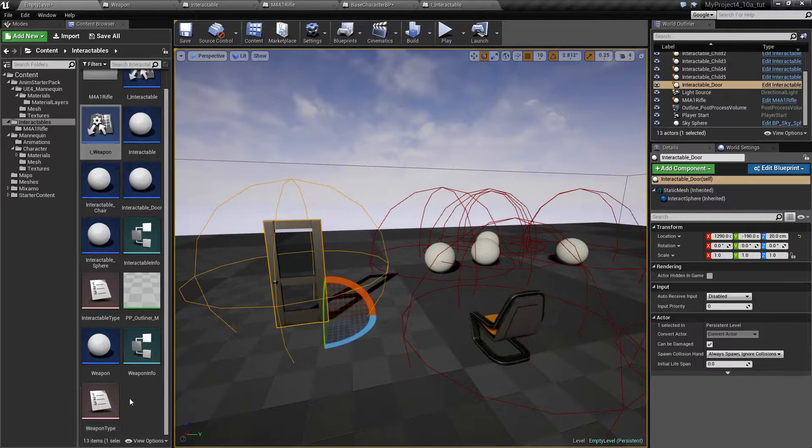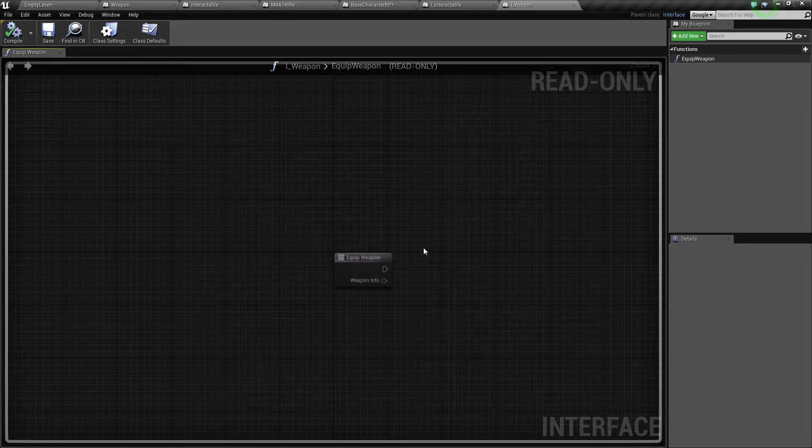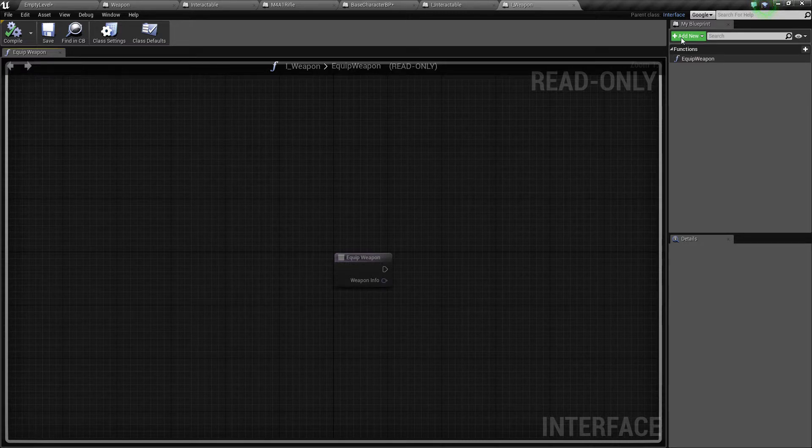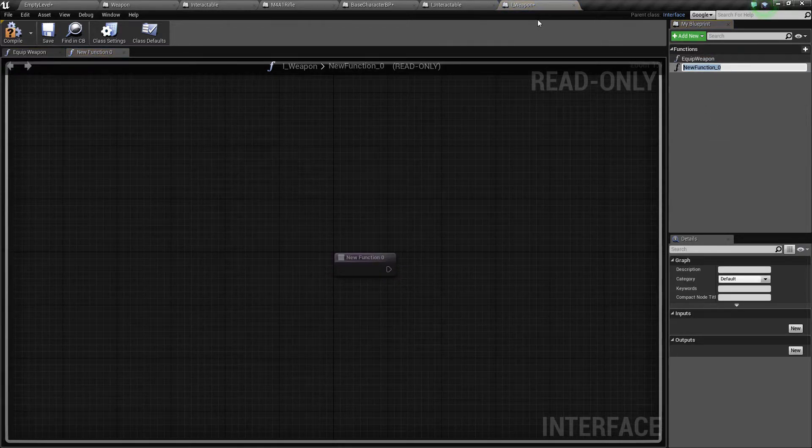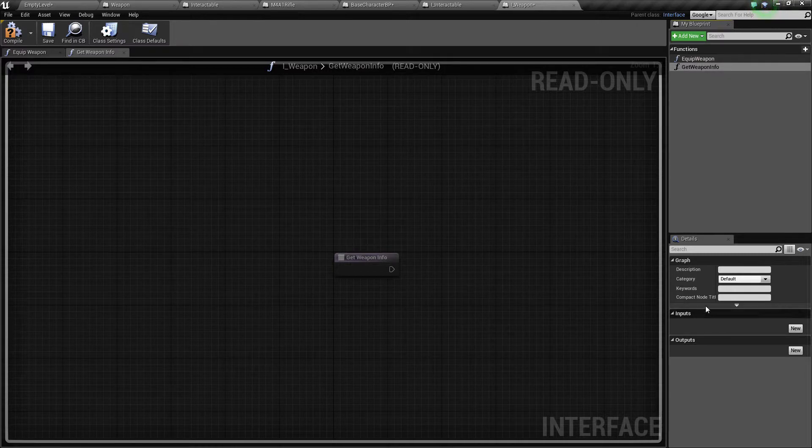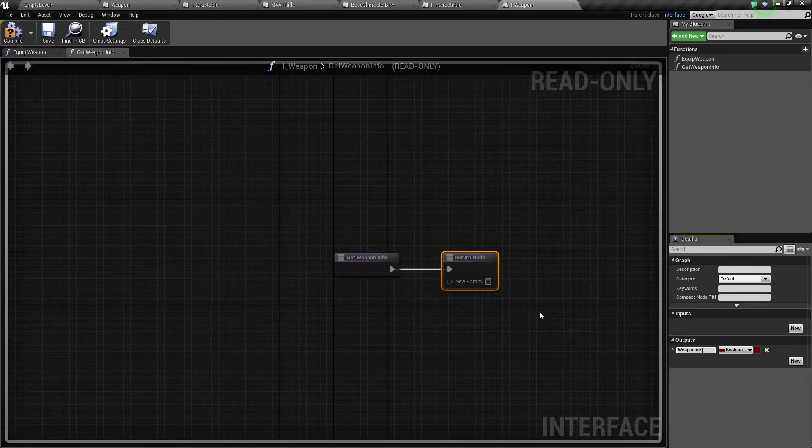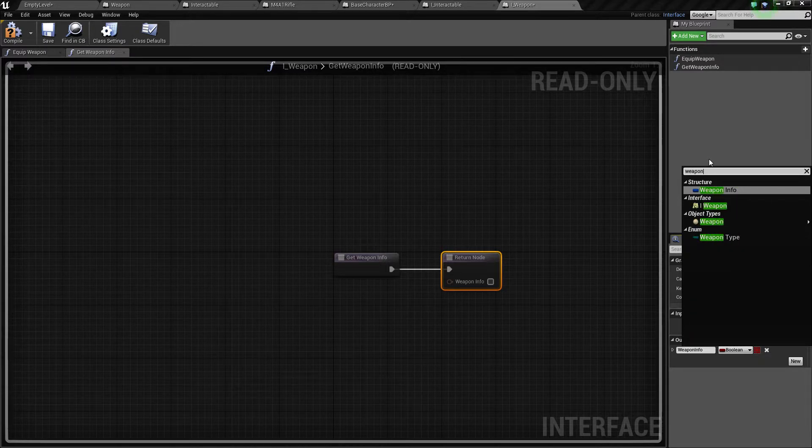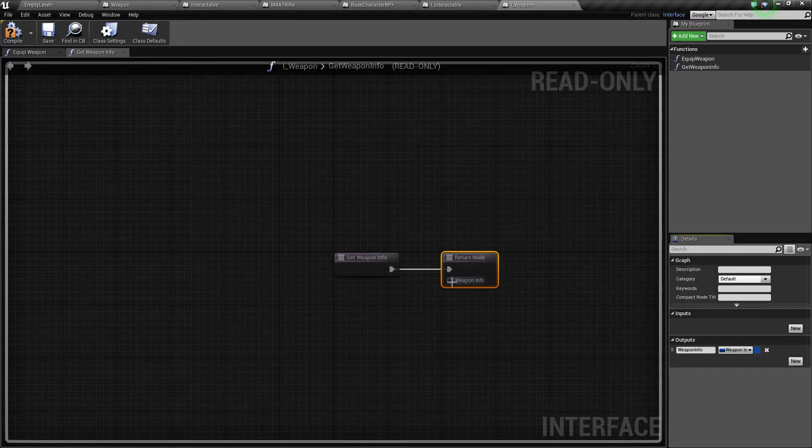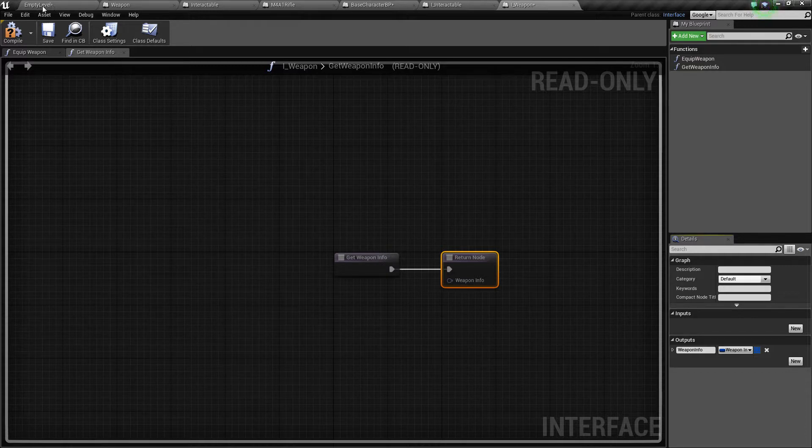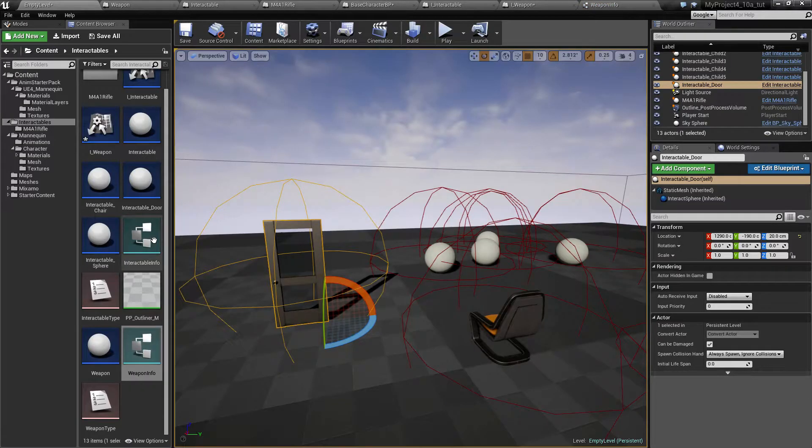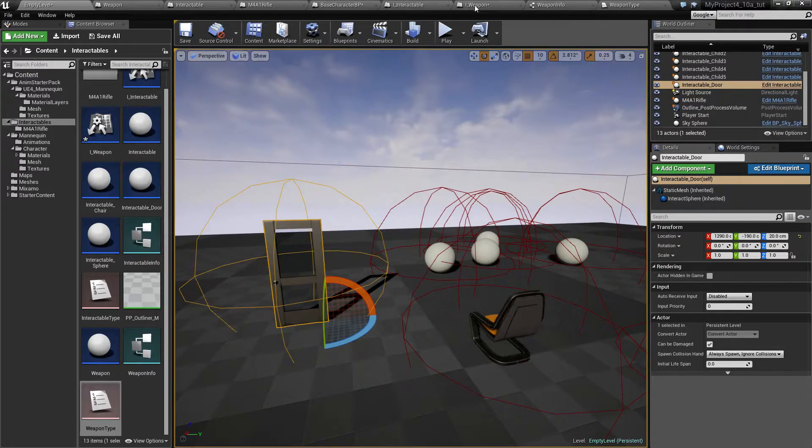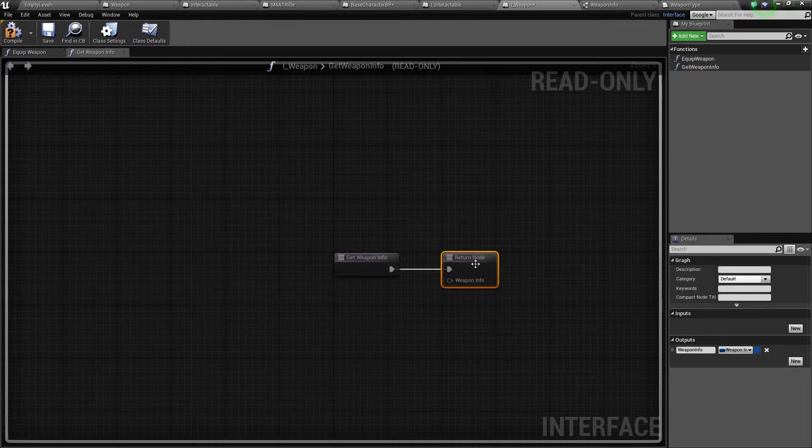We don't want to put in weapon specific stuff inside the I_interactable interface, so that's where the I_weapon interface comes in handy. So I kind of want something to be able to get the weapon type, I think weapon info. So let's say get weapon info and it should return weapon info.